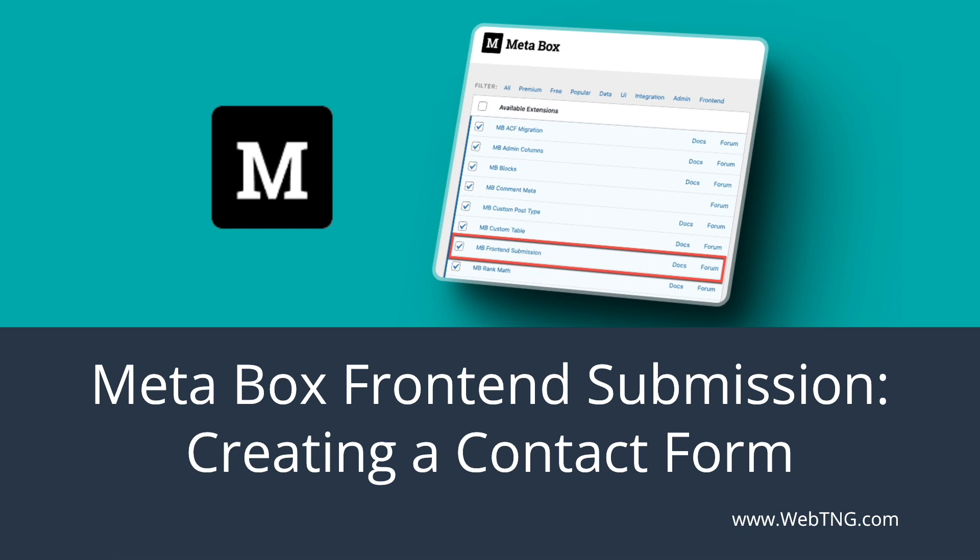One question people often ask is what's the difference between Metabox and Advanced Custom Fields? Well, one difference is that Metabox has an extension called Frontend Submission. What this does is it lets you easily create a frontend form for submitting posts or custom post type records. That type of functionality is available for ACF, but only as a third party extension. So that's what we're going to look at in this video. We're going to walk through creating a frontend form for a custom post type.